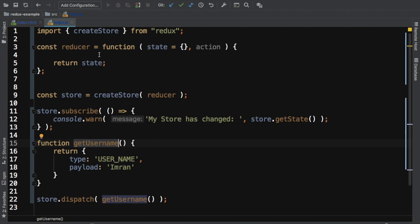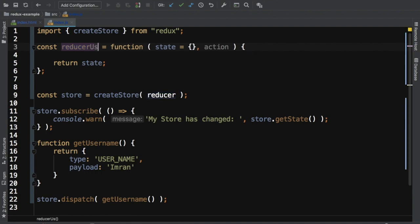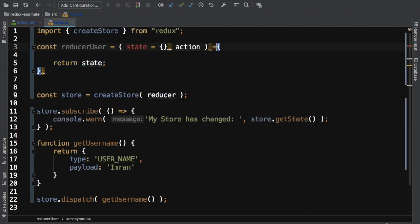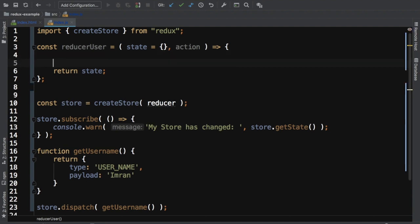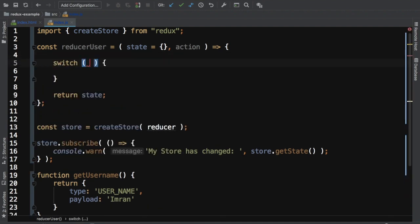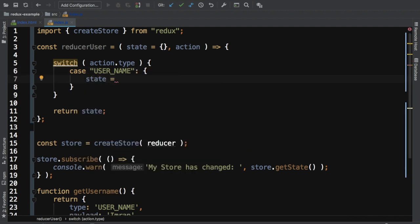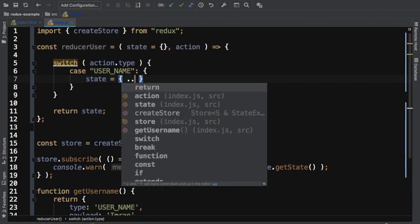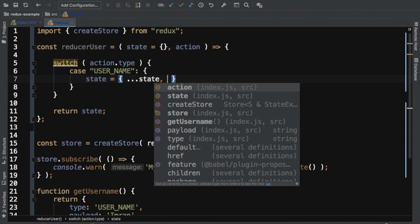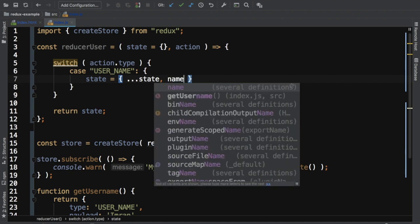Let's rename this reducer as reducer_user and convert it into an arrow function. Instead of using an if condition we can use a switch statement, which is much better. Since we have action available as a parameter we can check action.type, and whenever the type is 'username' we'll set the state by first spreading the previous state using the spread operator and then appending the name property.